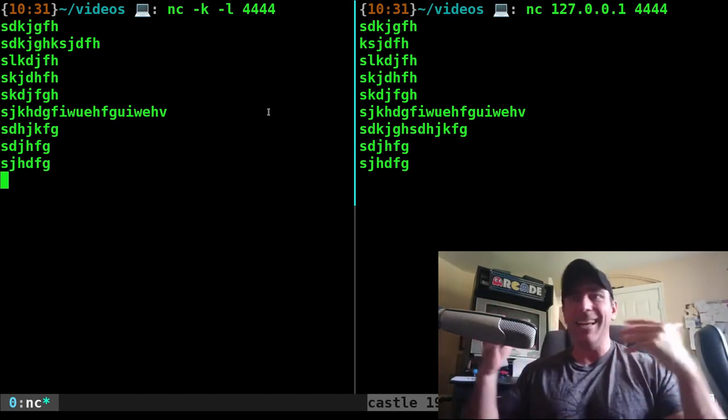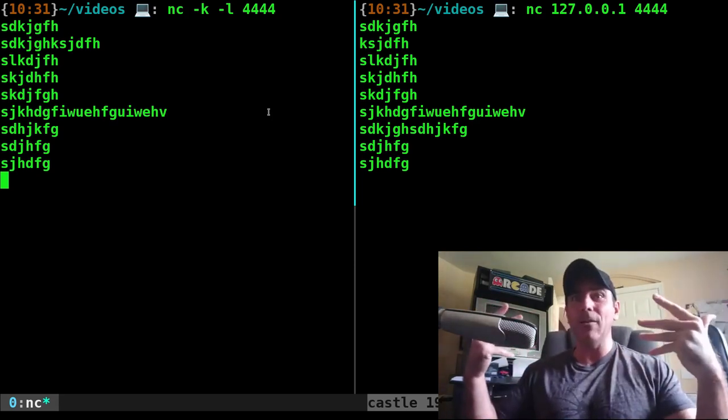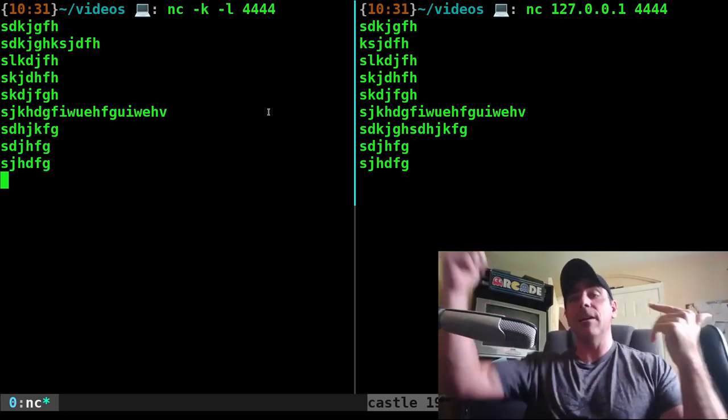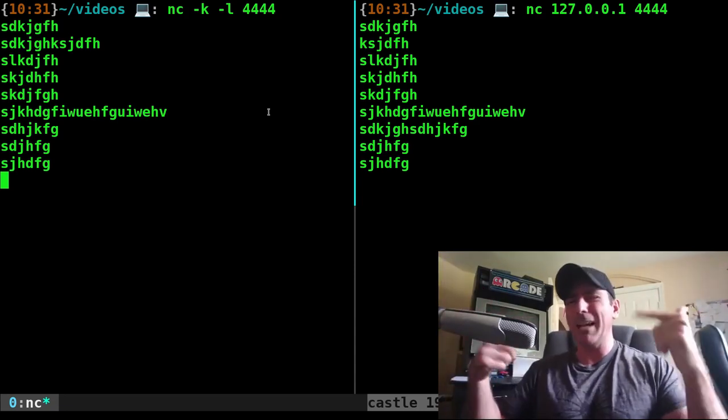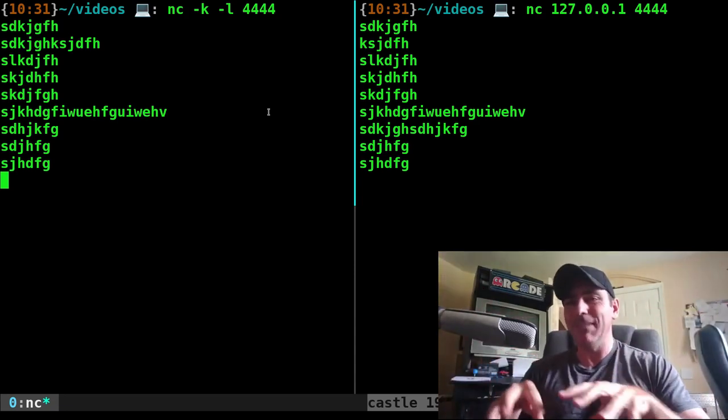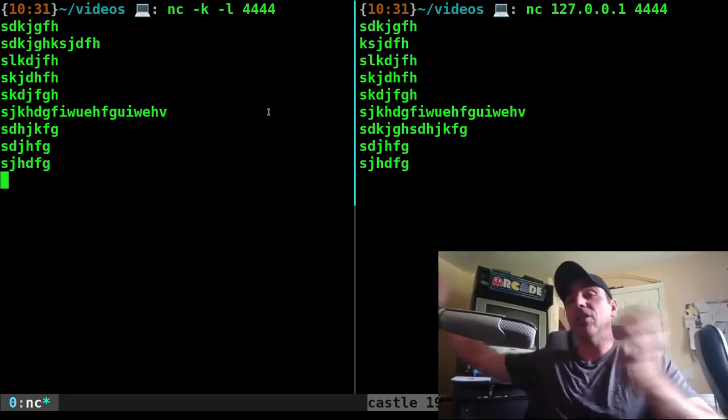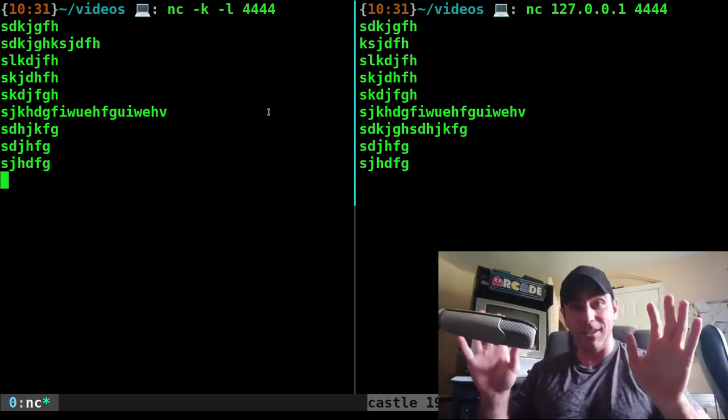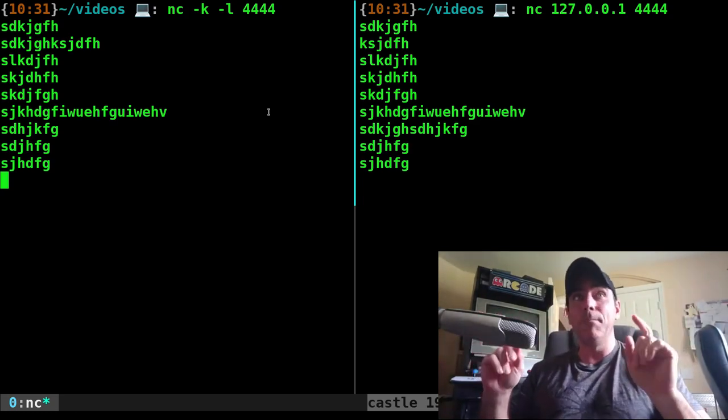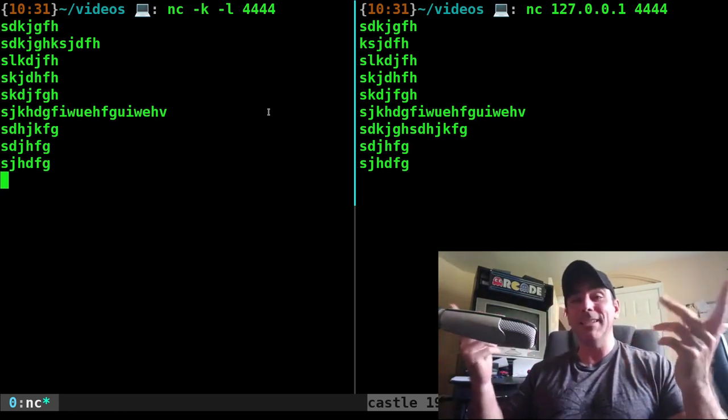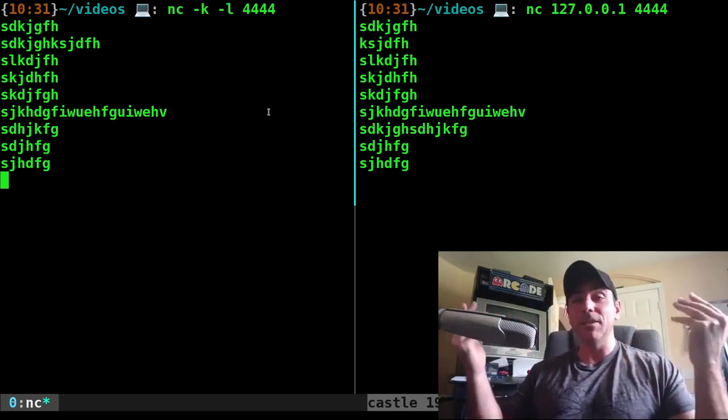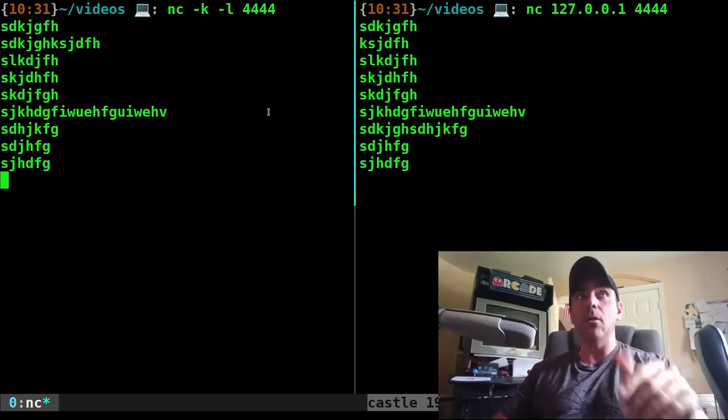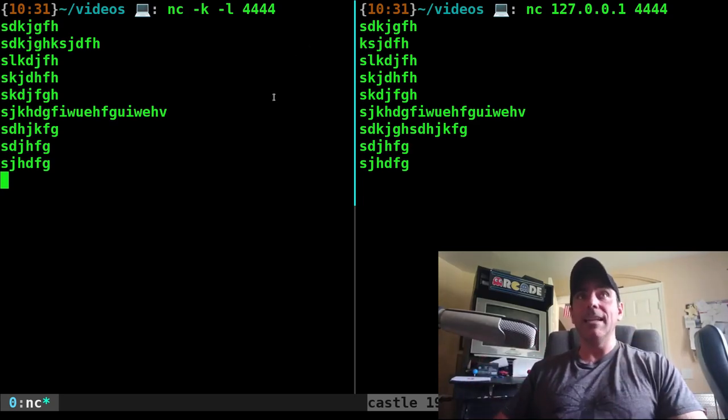No encryption here. Anyone on the local network would be able to read this if we're actually using the network. We're using a loopback on the same machine. But if we're actually talking to another machine, there's no encryption here. But we are quickly setting up a little chat program that's going both ways. And again, we could be doing this with multiple languages, which I'll show you in a moment.